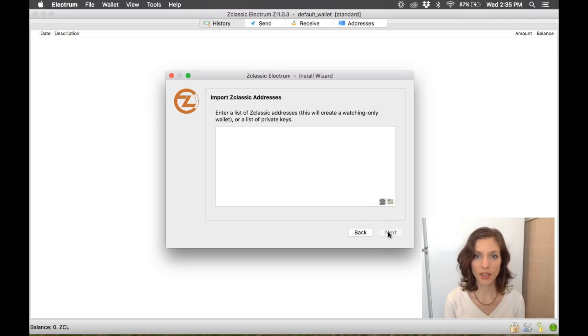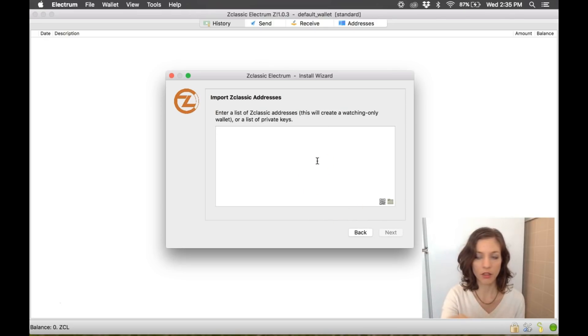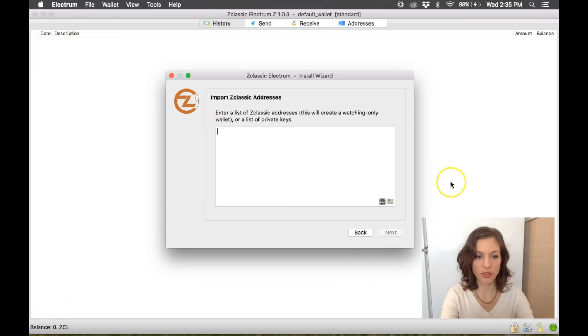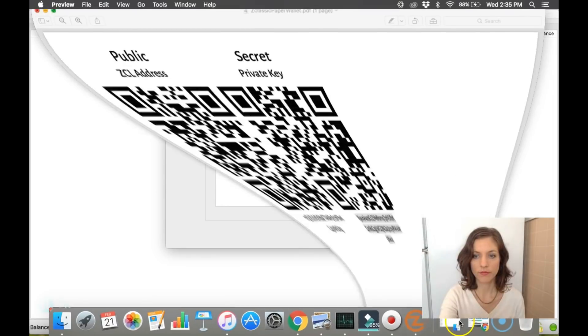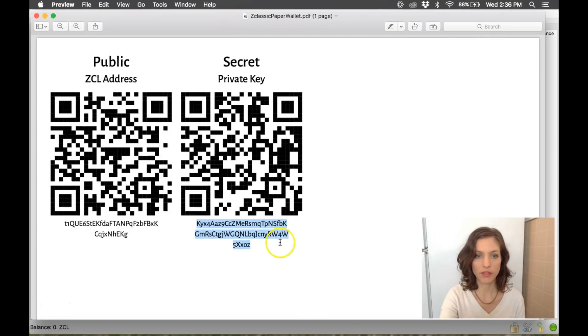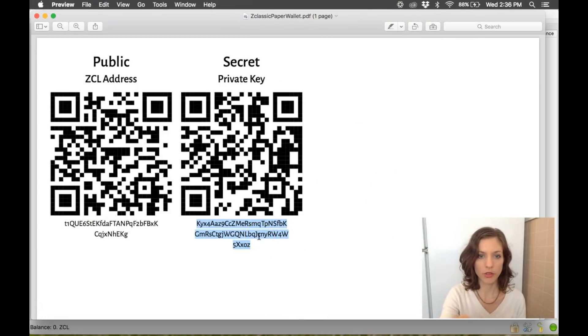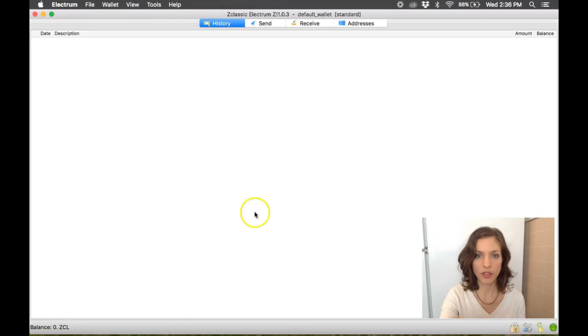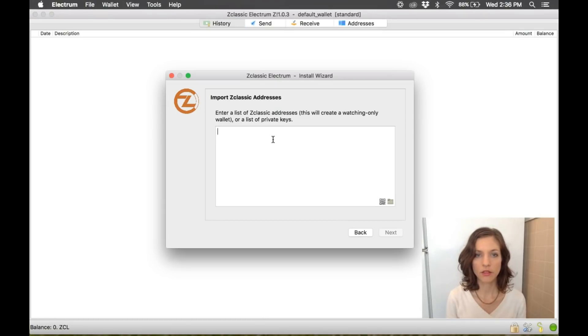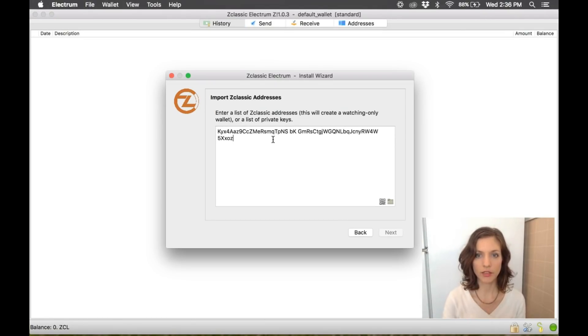And then this is where you would paste in your private key. So I already have a paper wallet loaded up that I'm going to use. There it is. So I'm going to copy my private key and I'm going to paste it in here.